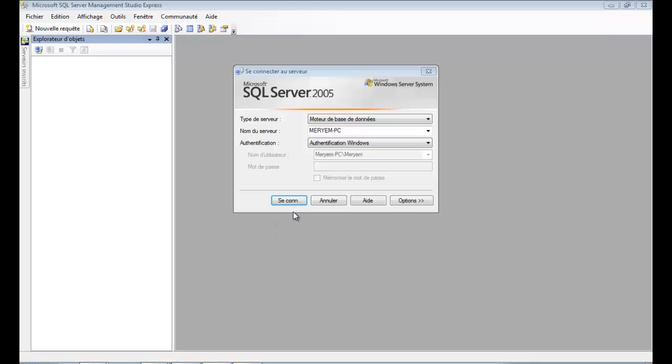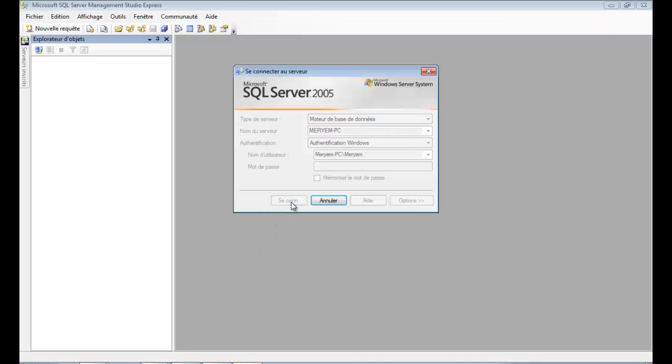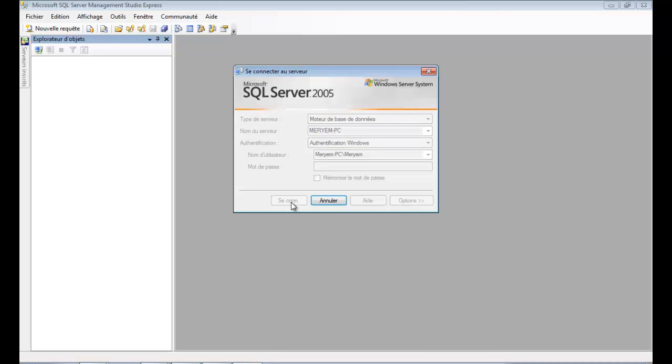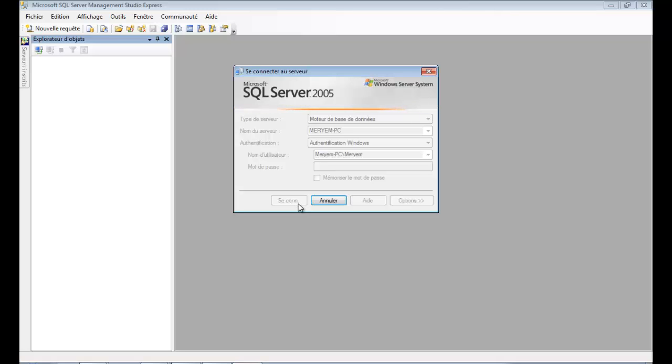In this tutorial, we will see how to create a SQL Server database. This video is for beginners. First run SQL Server database and log on.